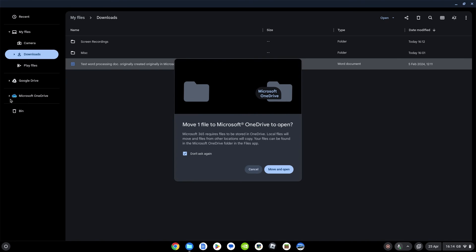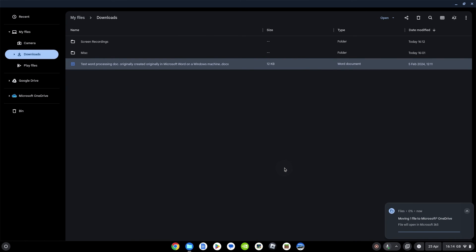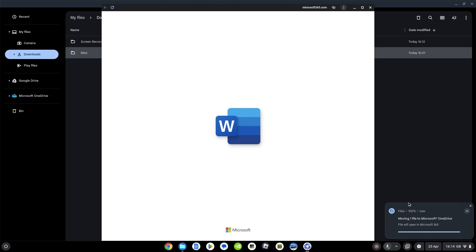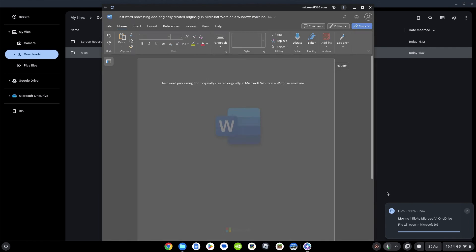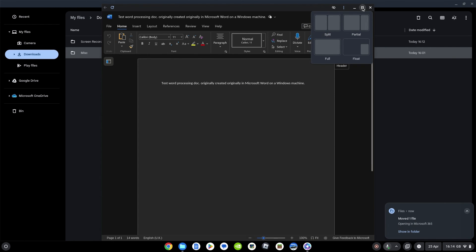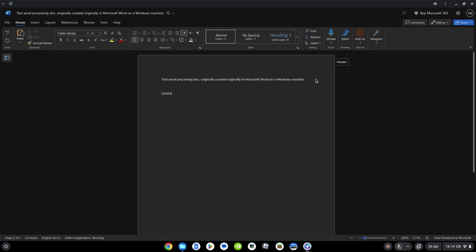You can now see you've got the integration with OneDrive on the left-hand side here if you didn't have that already. You can click move and open. Yeah, see the alert there? It's just copied it over. And here it is. It's opened up the OneDrive app. Here I am into my doc so I can continue to edit. Brilliant.